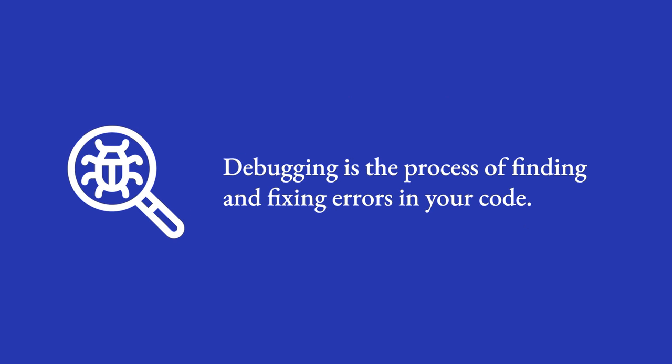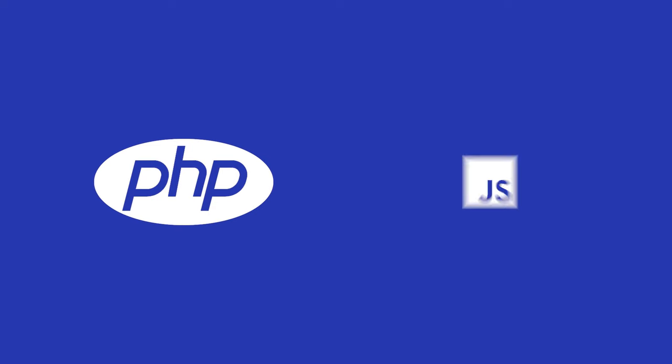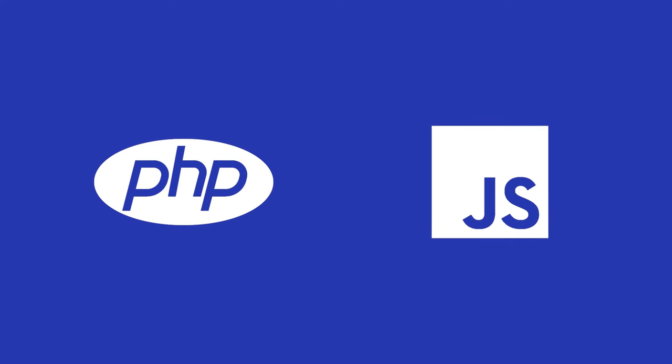Debugging is the process of finding and fixing errors in your code. As the two primary programming languages of WordPress are PHP and JavaScript, you need to be able to debug both.